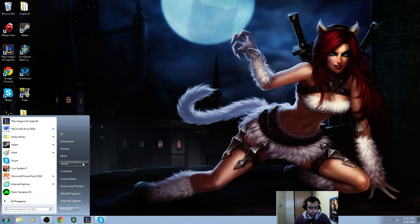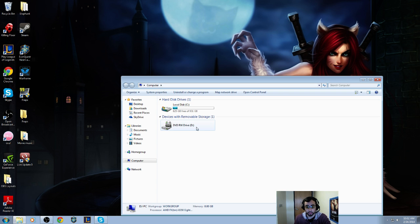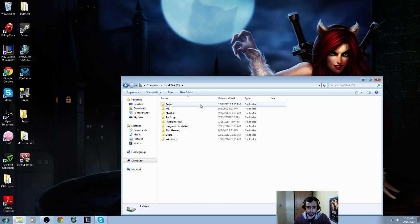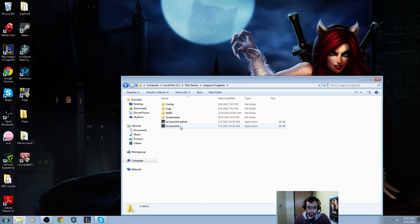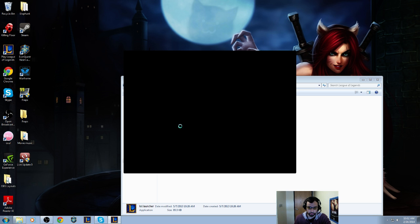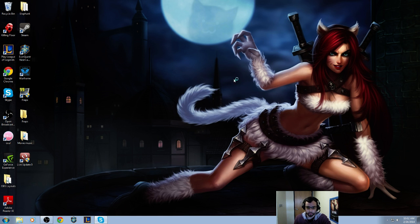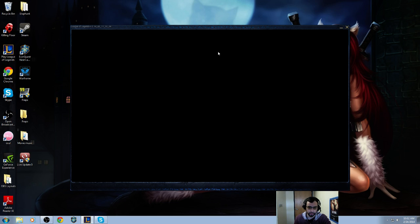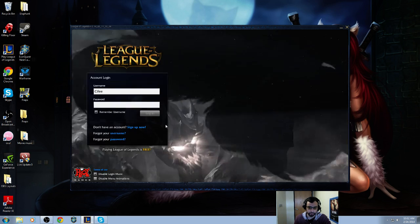So what you're gonna do is you're gonna go into computer. This is Windows 7 but I'm sure you can figure out where your computer button is. You're gonna go into local disk, Riot Games, League of Legends. You're gonna hit launcher and just open it that way instead of the shortcut and play, and that's it.